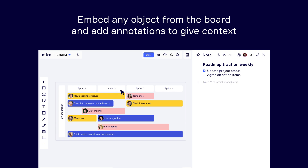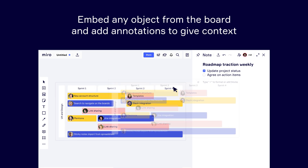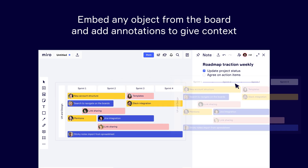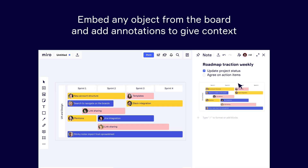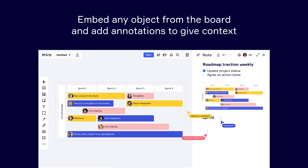The real power of the feature comes through Visual Notes' seamless integration with the board. With the panel open, select and drag any object into the notes.